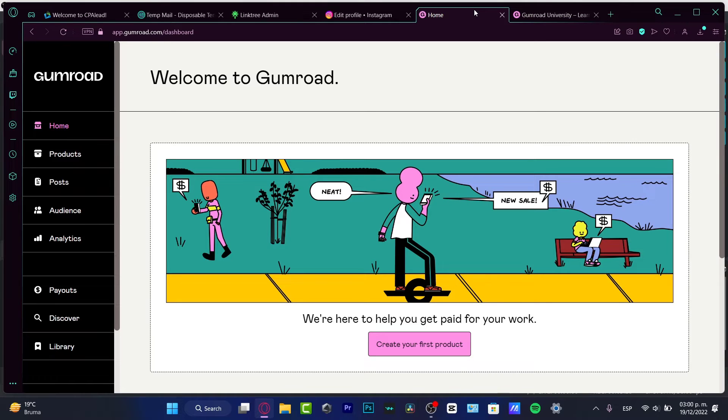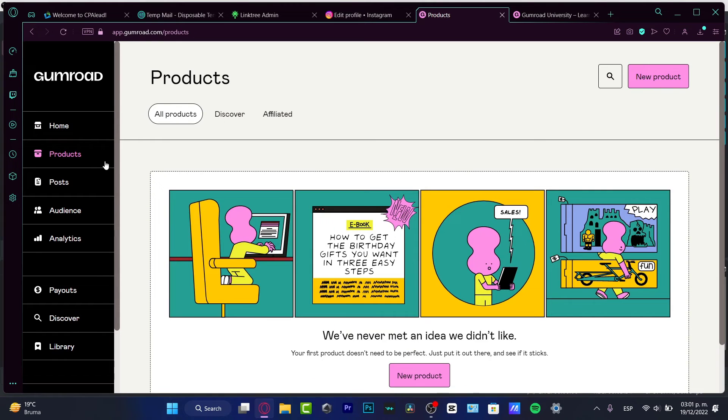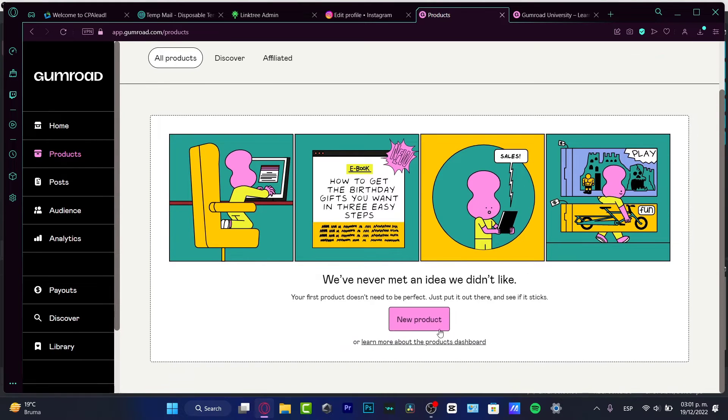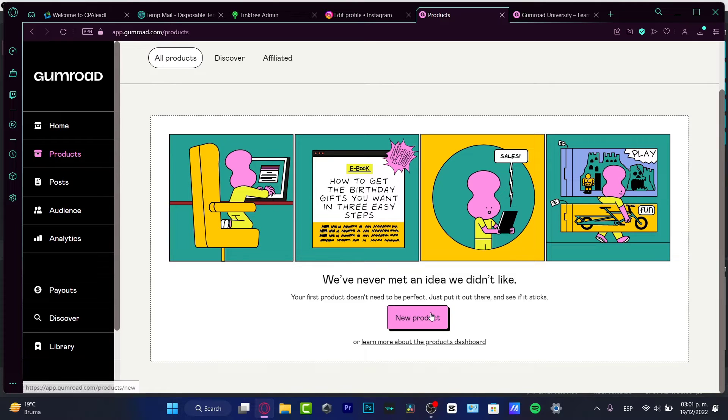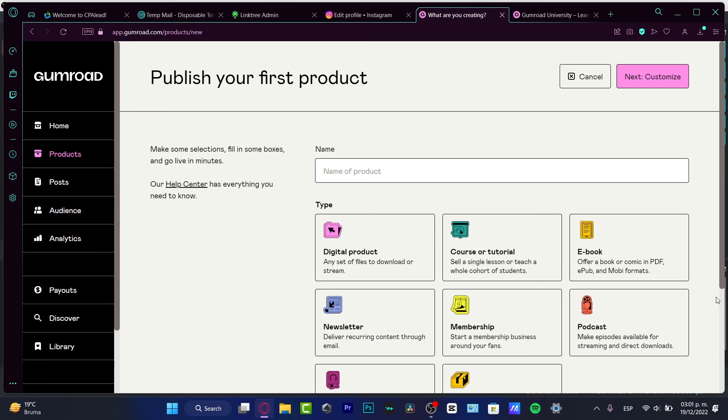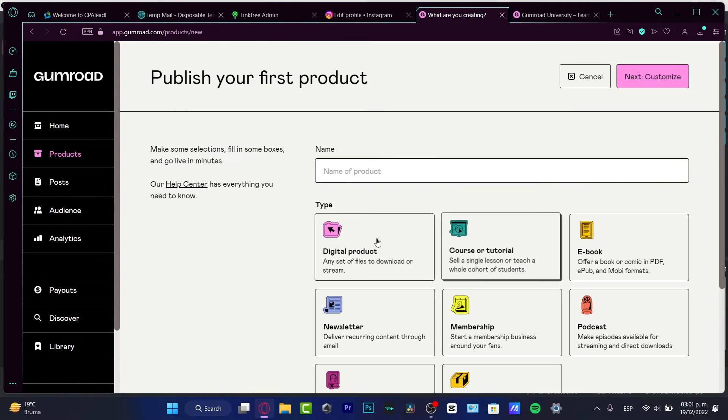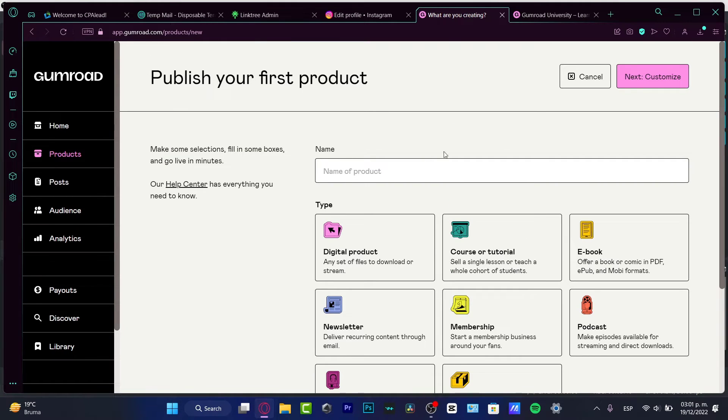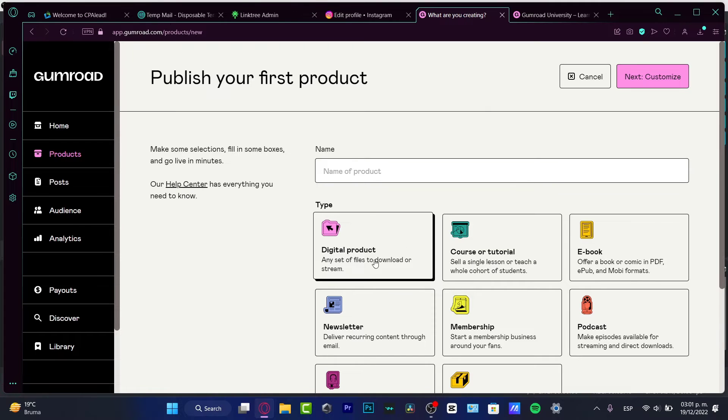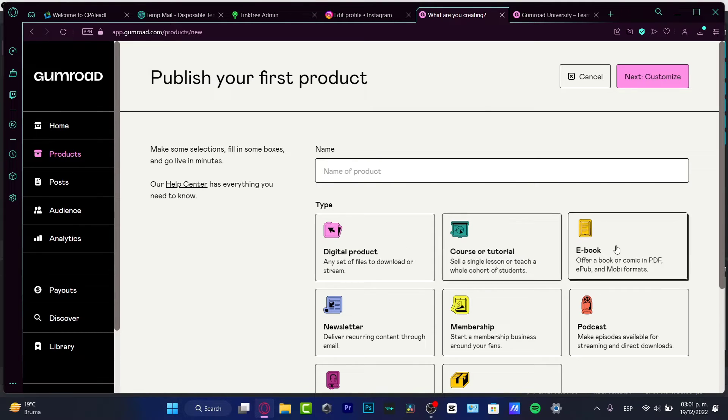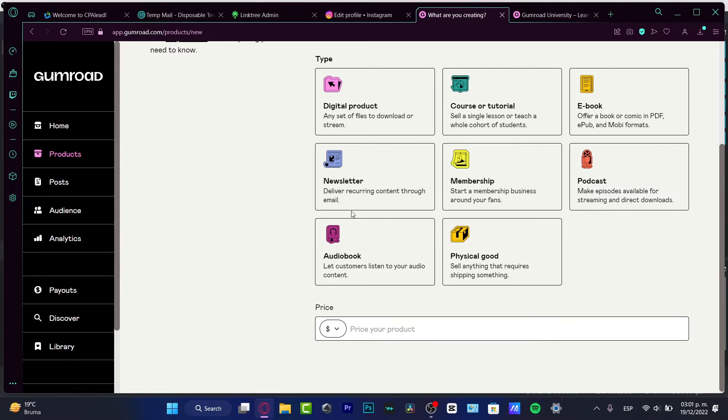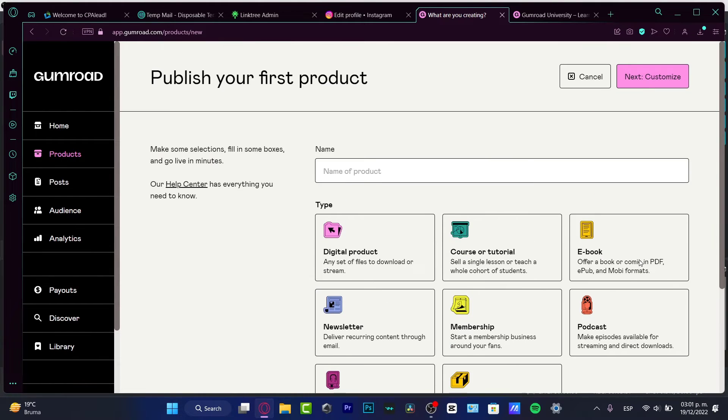So once you have some basic knowledge of how you can get started on Gumroad, what I want to do is create my first product. So if I go into my Home section or into my Products, I can see this big button of New Product. I want to go to New Product and here you want to choose any specific item that you want to sell. For example, let's say you want to sell a digital product, a course or tutorial, an ebook, a membership, podcast, physical good, audiobook, newsletter. You want to select the option. In my case I want to choose something really simple just for this tutorial, let's say membership.